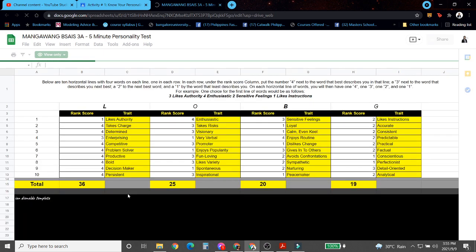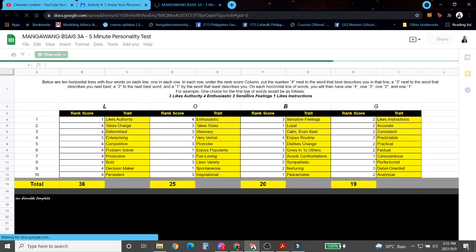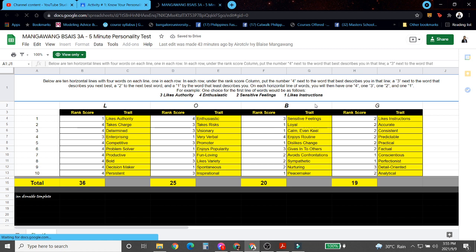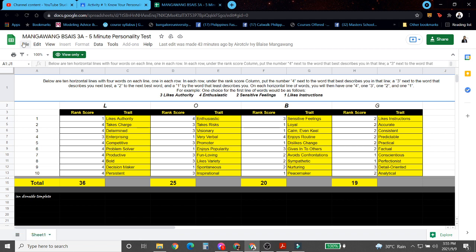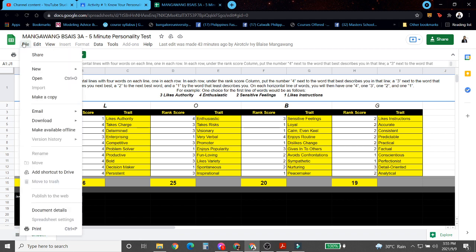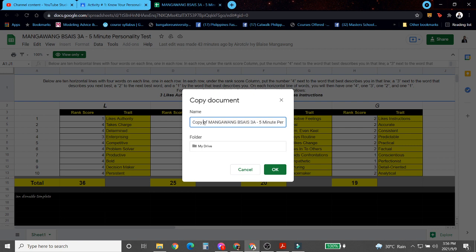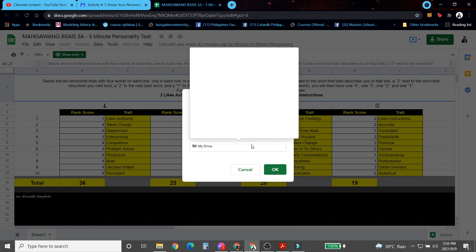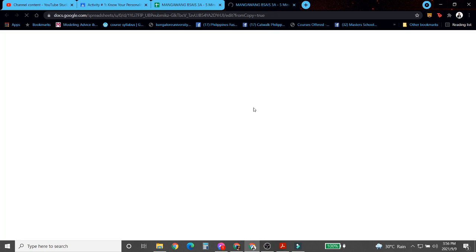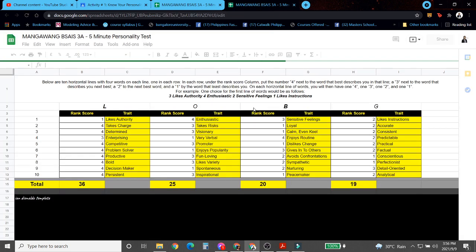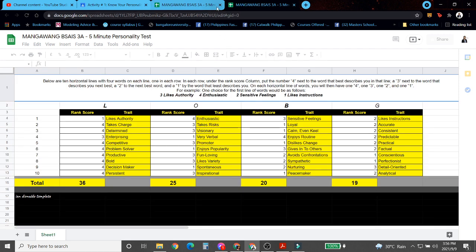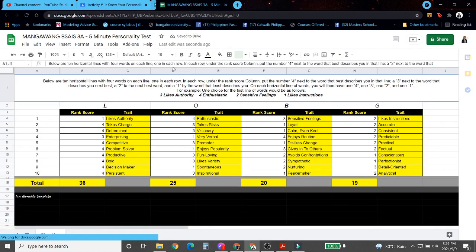So since we are in this sheet already, please take note that we cannot edit this sheet. Therefore, we need to make our own file for us to be able to edit it. So from the file, make a copy, change it according to your last name and course here in section, and save it to your drive. So since we have created our own copy of the five-minute personality test, let's remove the view copy.